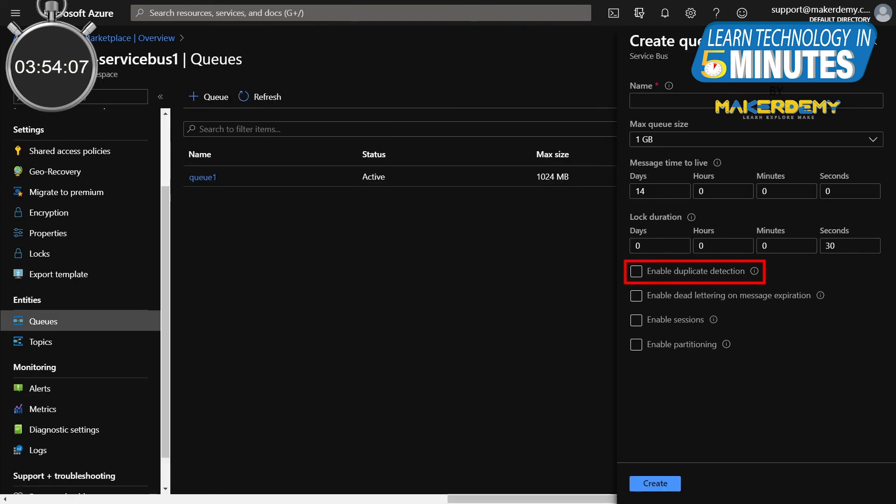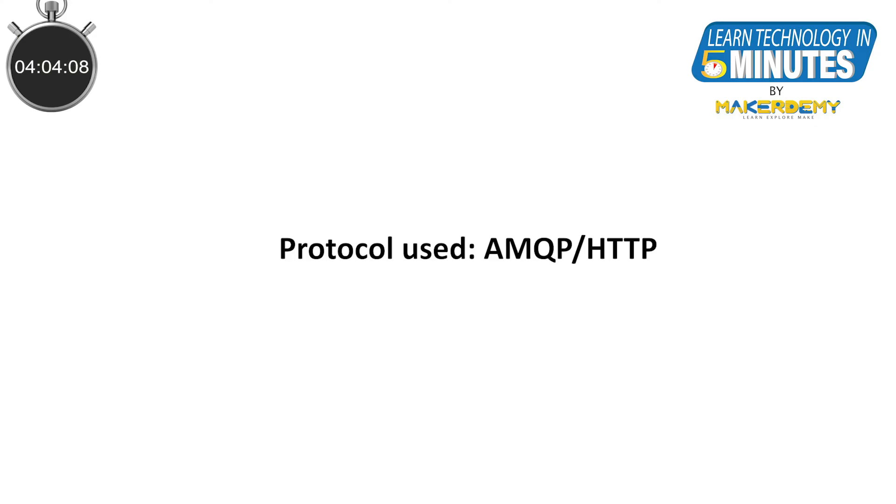Another good feature is duplicate message detection. Here, the duplicate message is not allowed to the other end. Also, the protocol used for sending the messages will be AMQP, but you'll also be able to send them using HTTP.